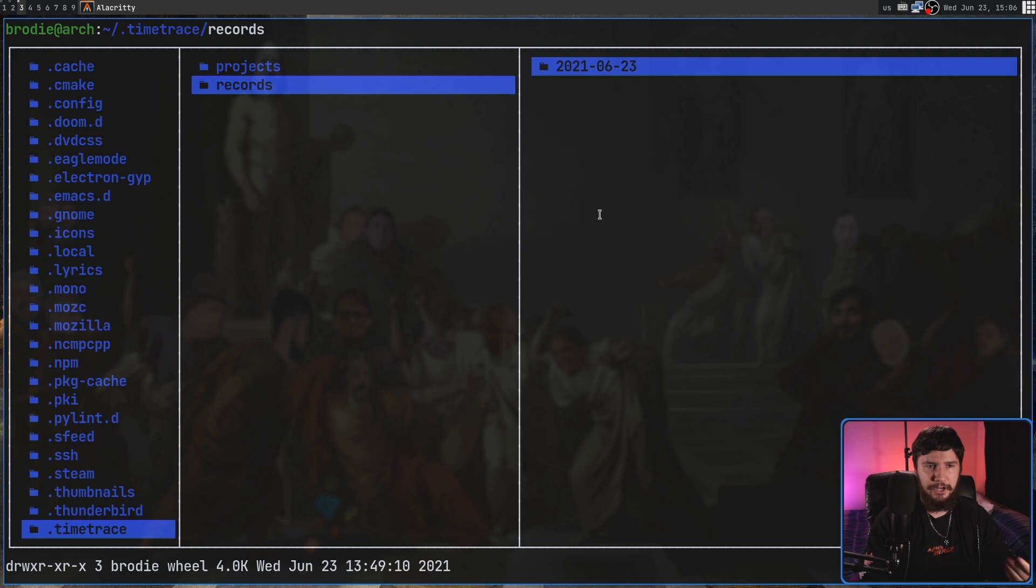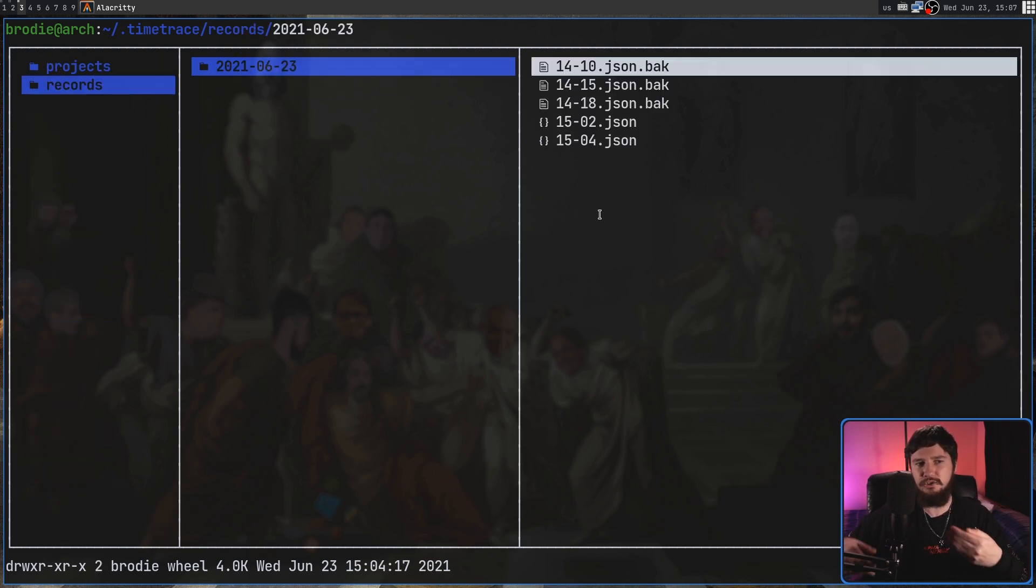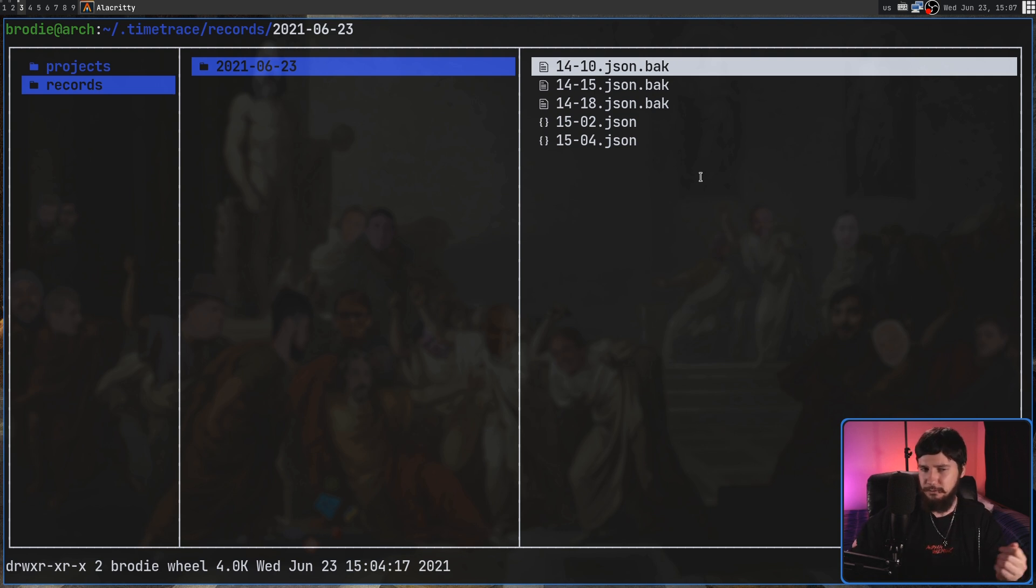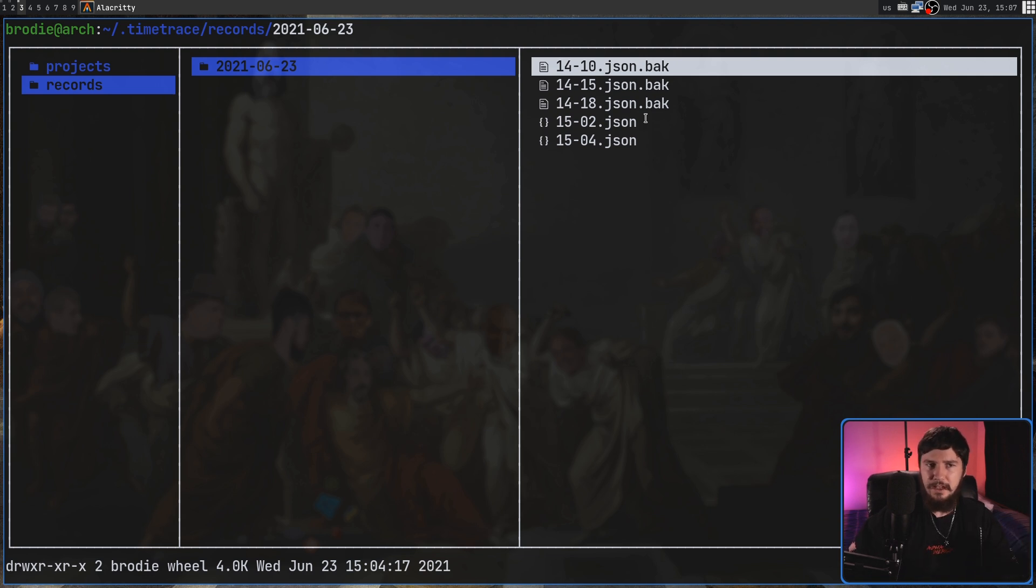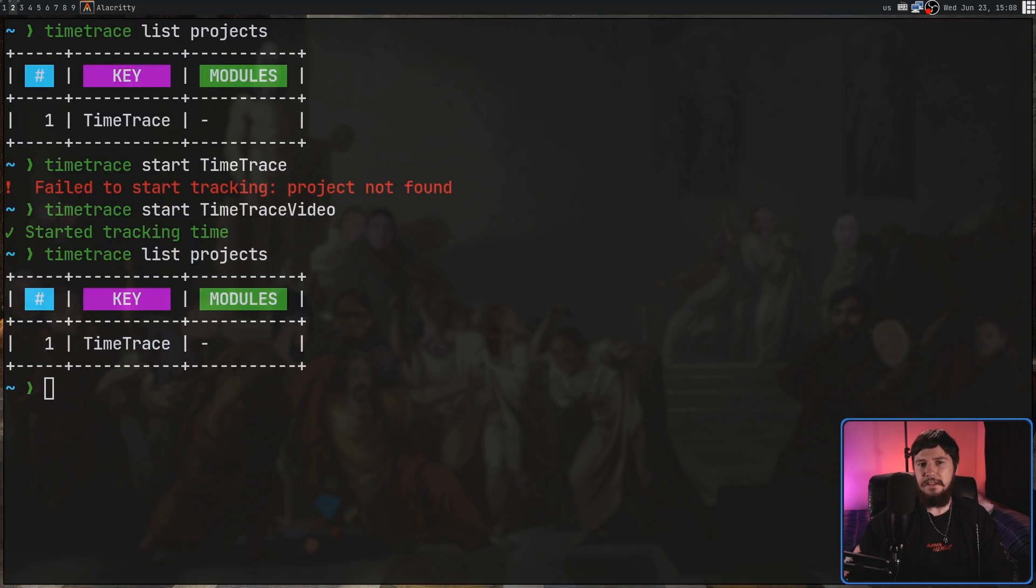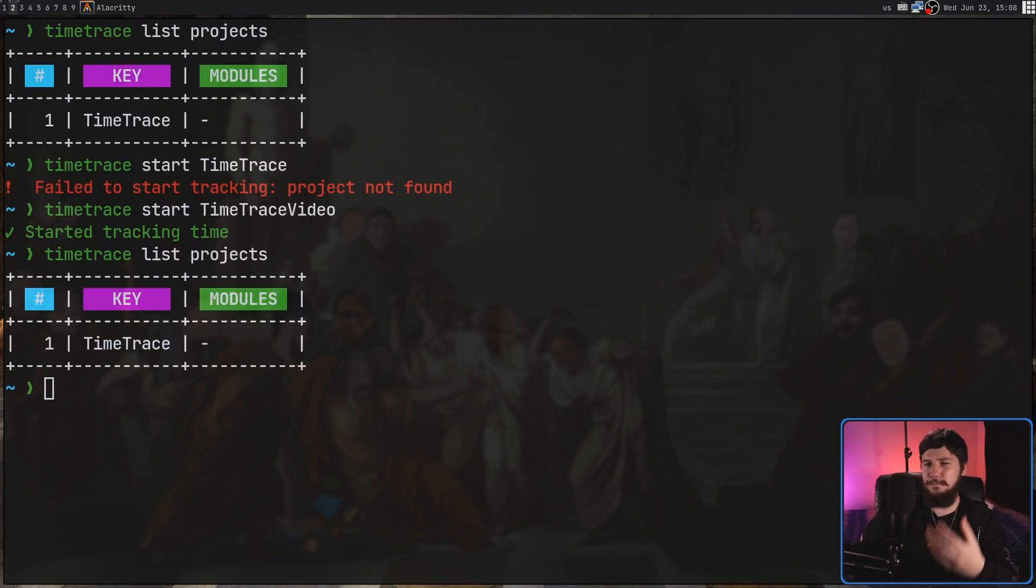So inside of the records directory, we have the folder for today. And then all of the records we actually made today are their own separate files, obviously making it very easy to find it. But if you go and change any of these file names, the application basically breaks.